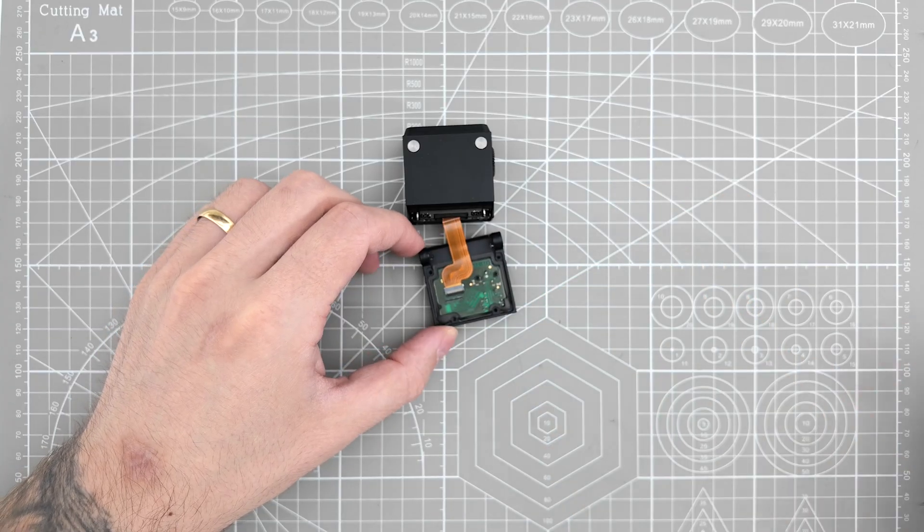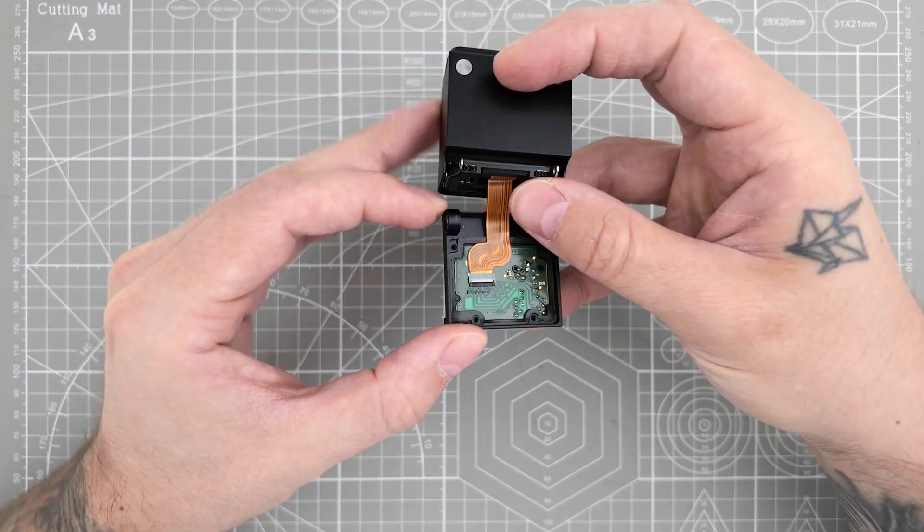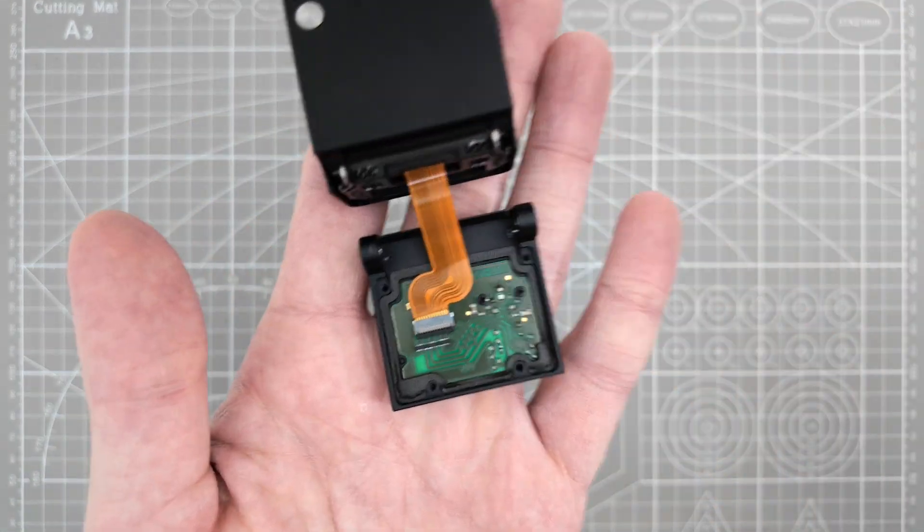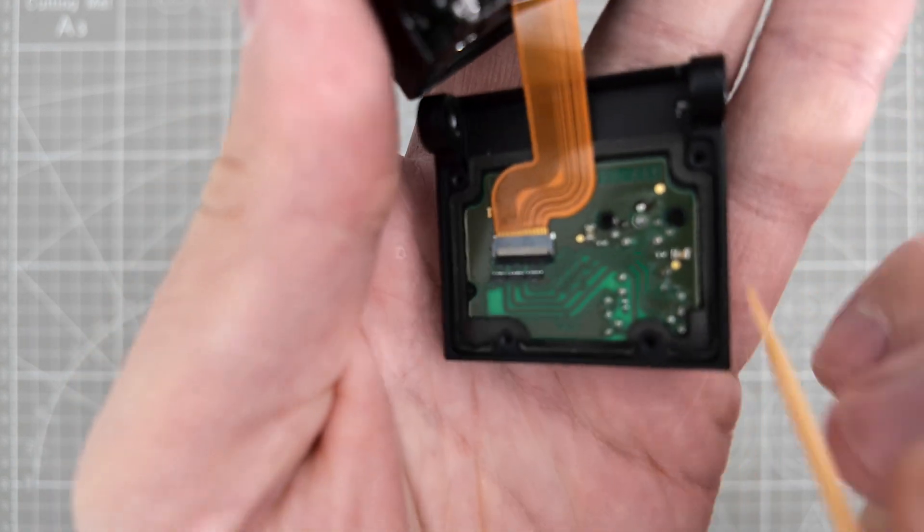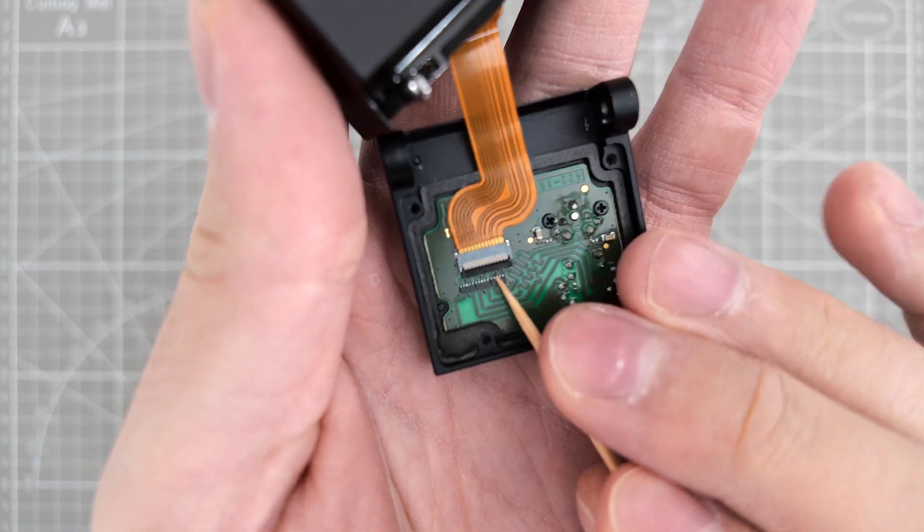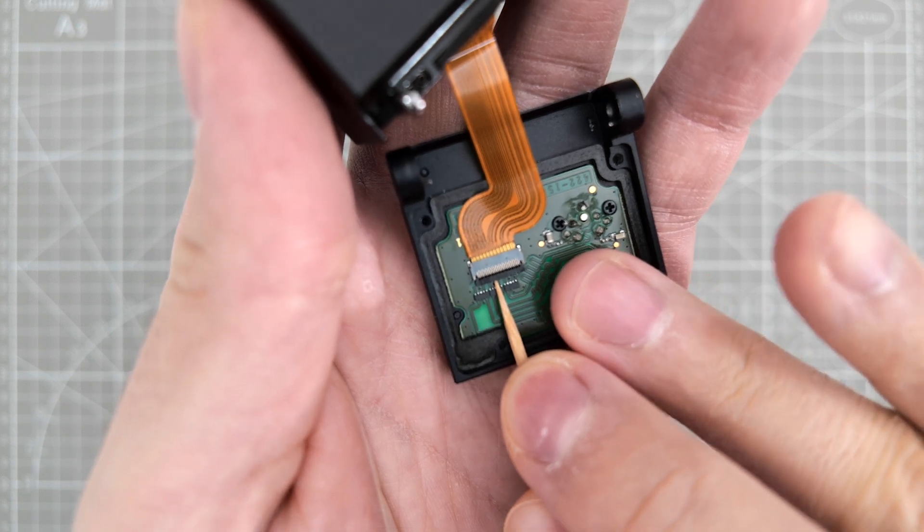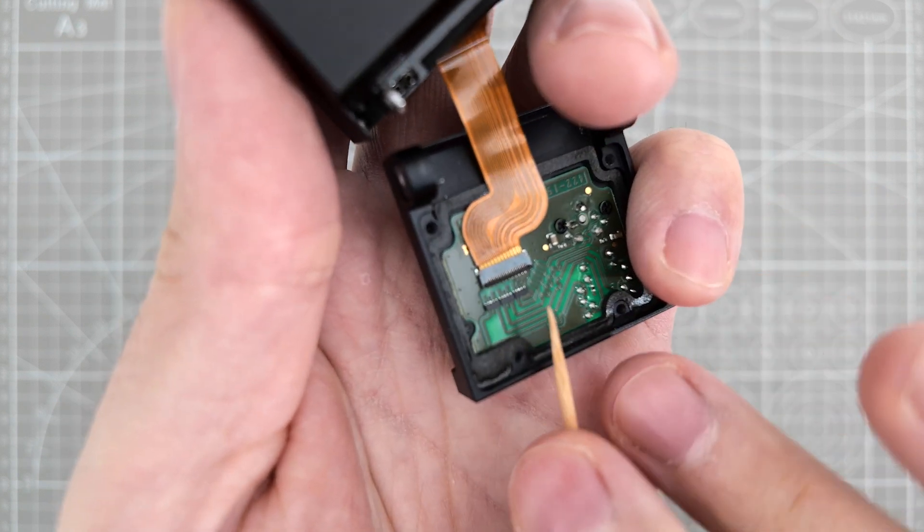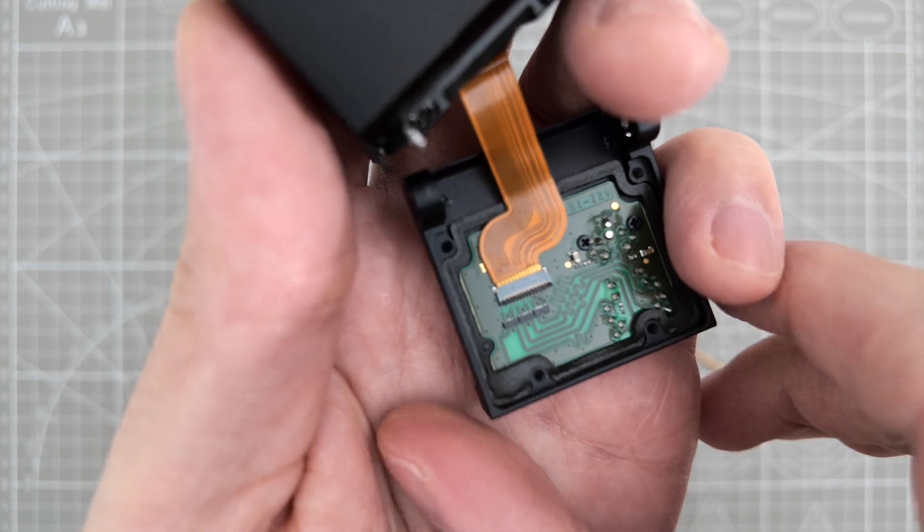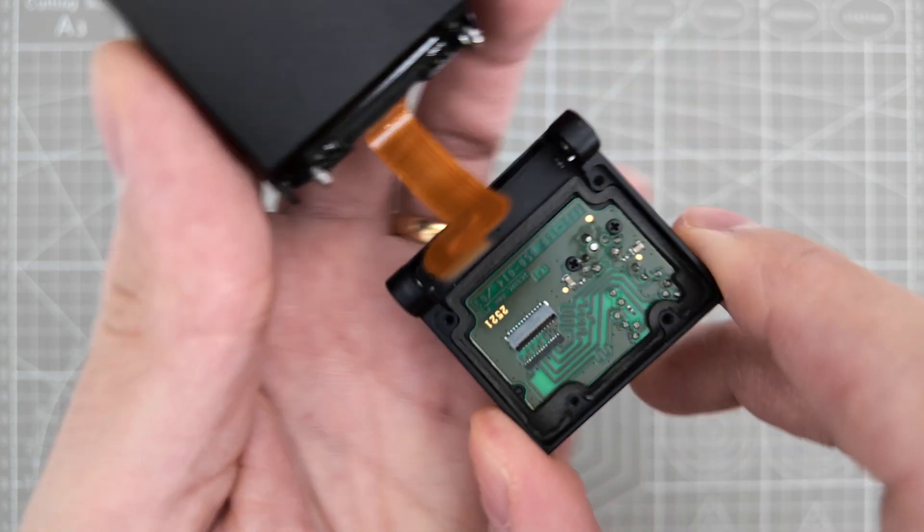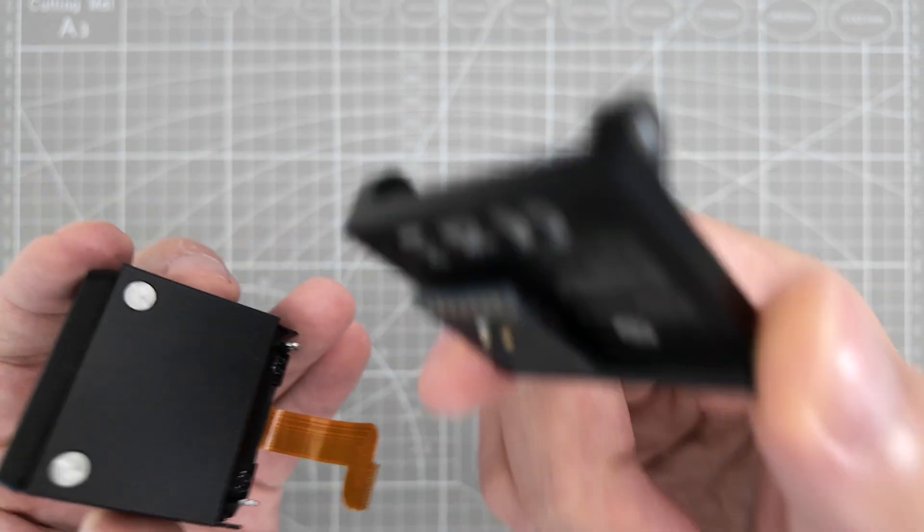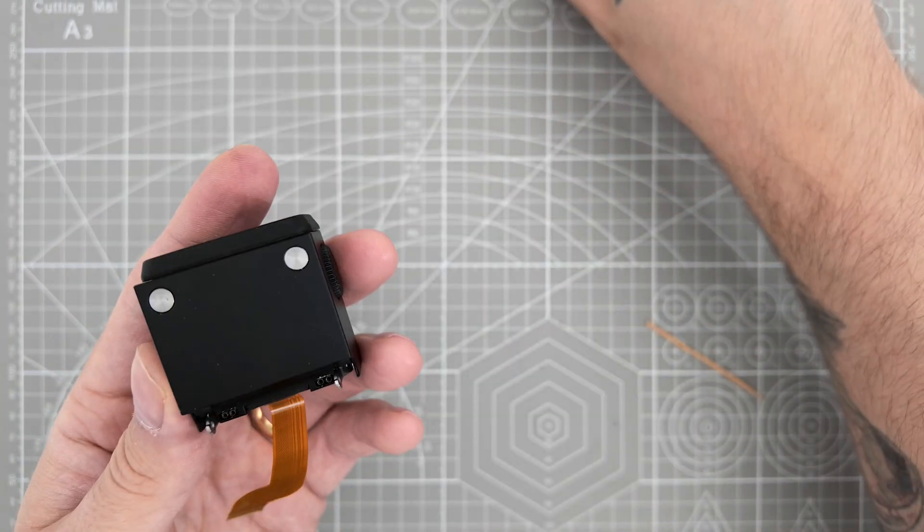All right, so now that we removed all the screws, we should be able to pick up this cover part. Now for the ribbon part. I need to be very careful here. So what you want to do, you want to pick up this part up first, and now you will be able to freely remove the ribbon from its nest.